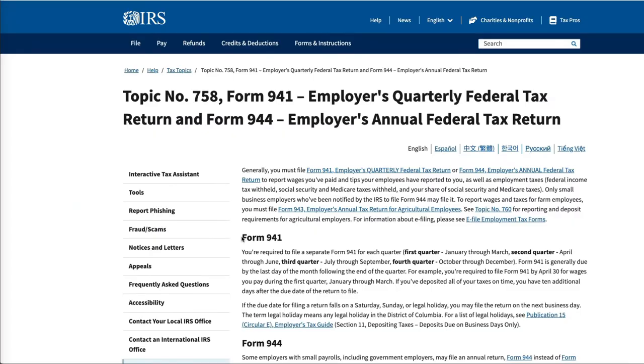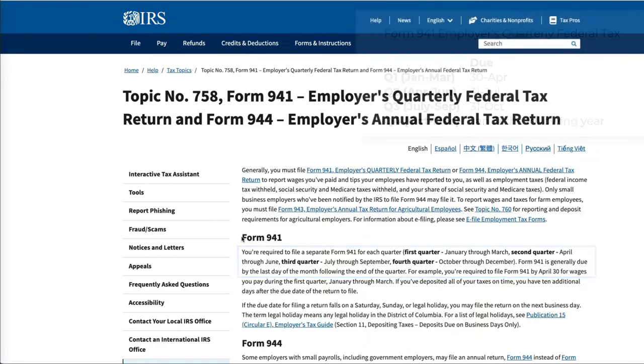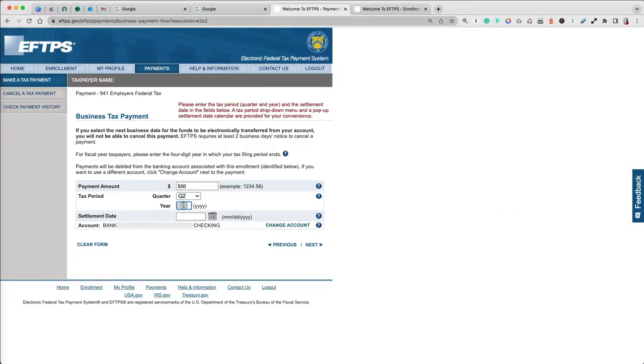Generally, Quarter 1 payments are due April 30th, Quarter 2 payments are due July 31st, Quarter 3 payments are due October 31st, and Quarter 4 payments are due January 31st of the following year.